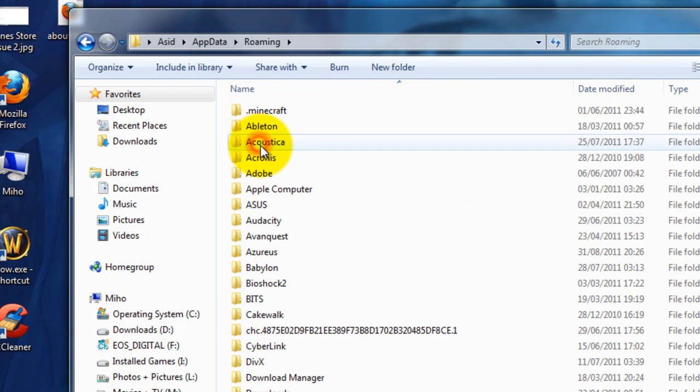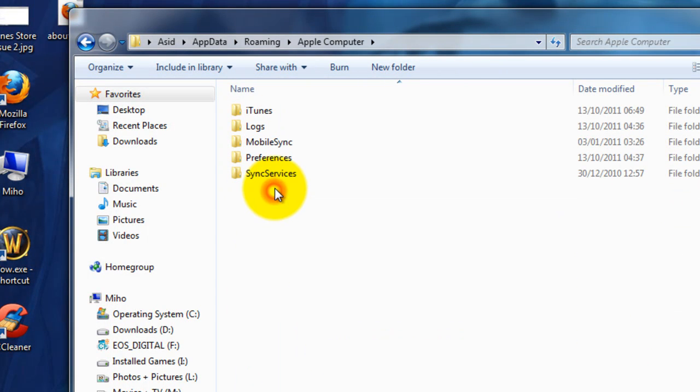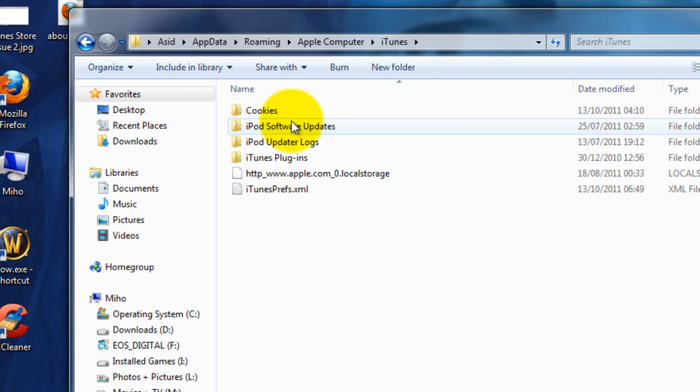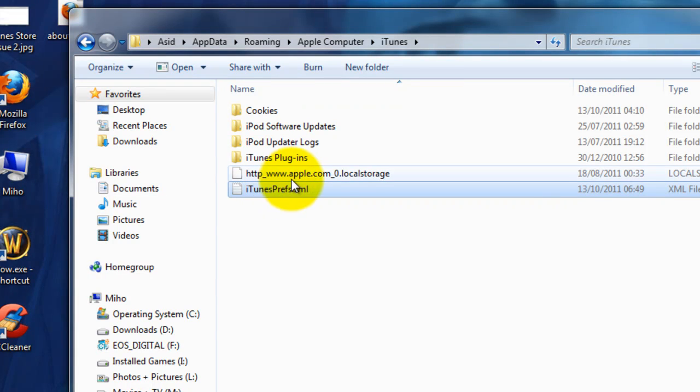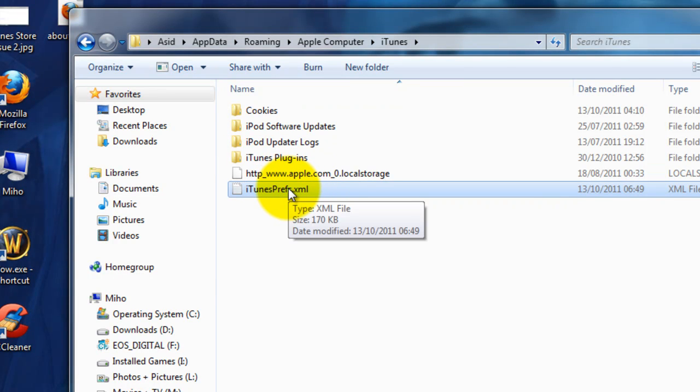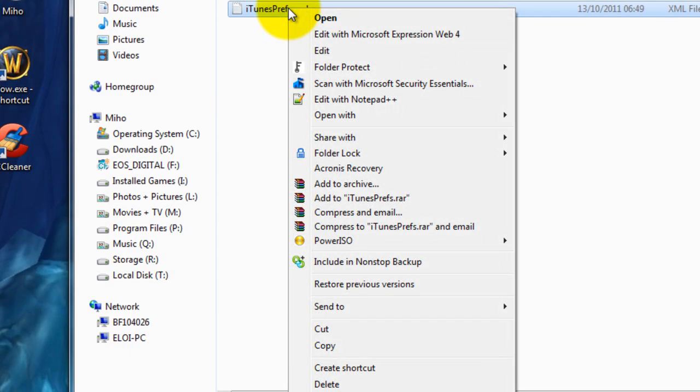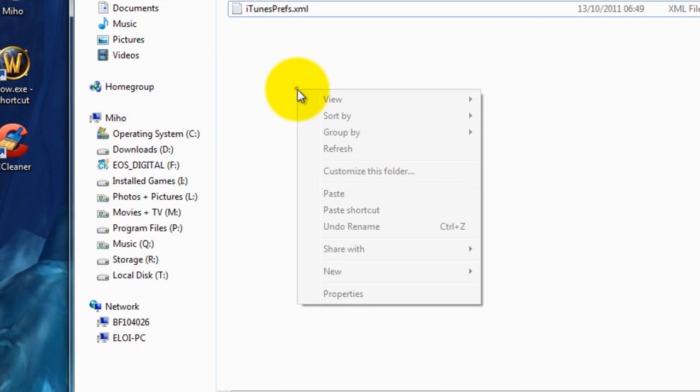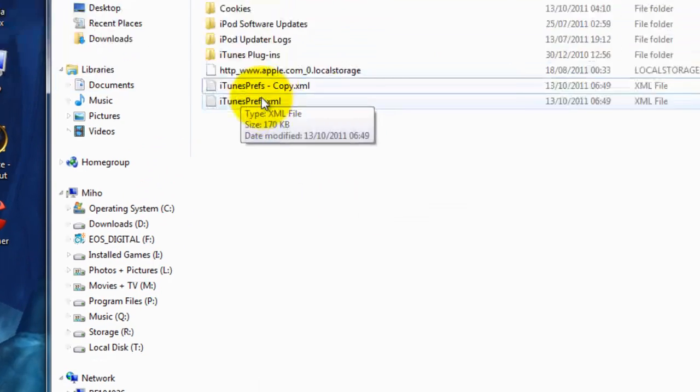Now, we need to go into Roaming, down to Apple Computer. We want to go to iTunes. There, that's the file that we need to change. Make a backup by right-clicking, choose Copy. Blank area, right-click again, paste. It's always good to have a backup.